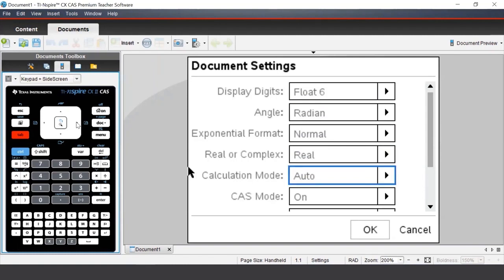The default settings for the TI Inspire CAS are Float 6 for display digits, Radian for the angle setting, and Auto for the calculation mode.